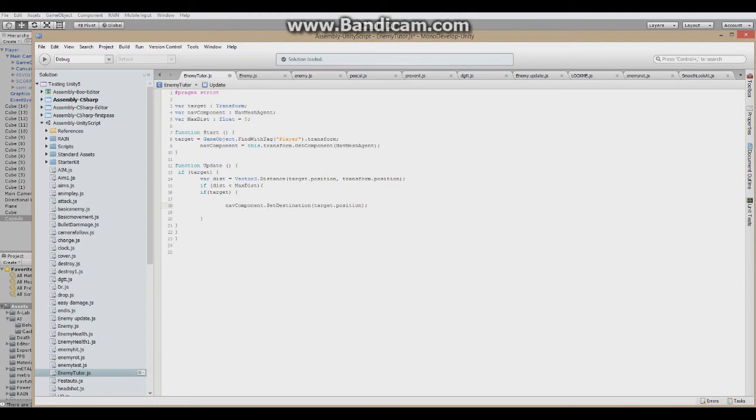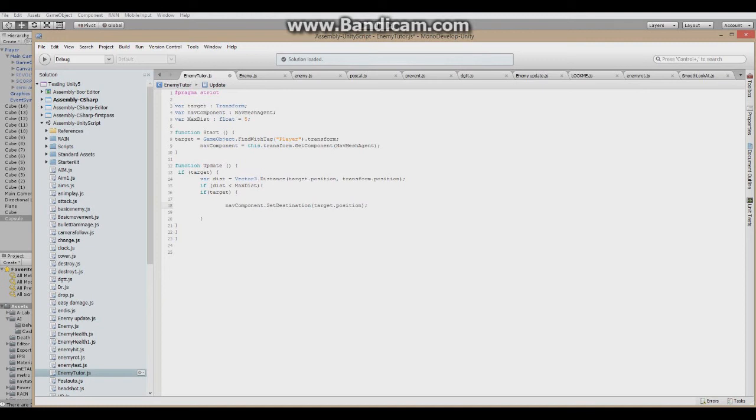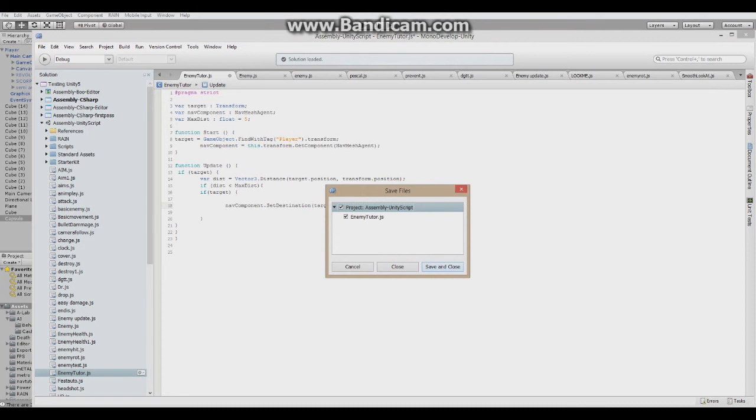If it finds the game object with tag player and the distance to the target from player to our enemy is less than the max distance, less than 5, and if target is tagged player, the nav component will set the destination to target position which is our player. Let me just close this and save.